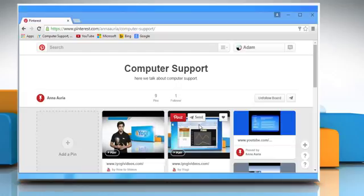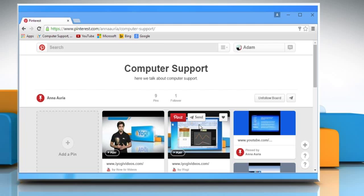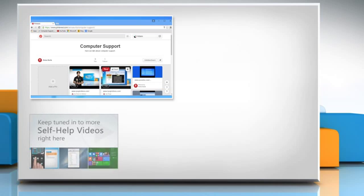For more details, click on the i icon on the top right of the video. Check out our iYogi channel for self-help videos on Windows, Mac, Smartphones, Security, Social Media and much more.